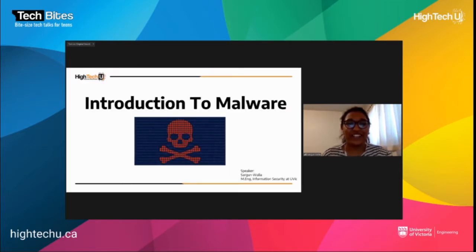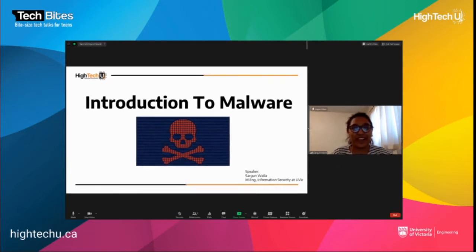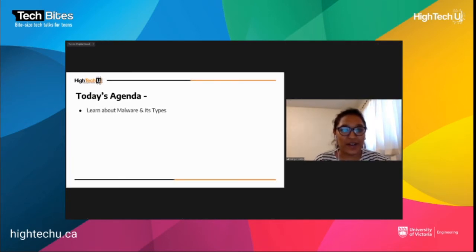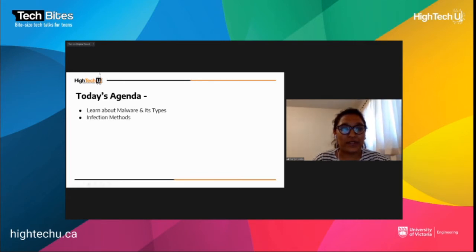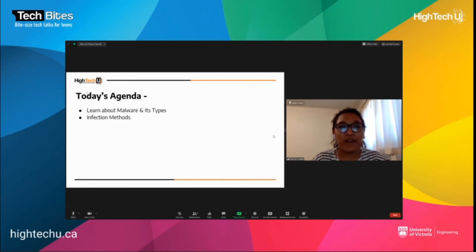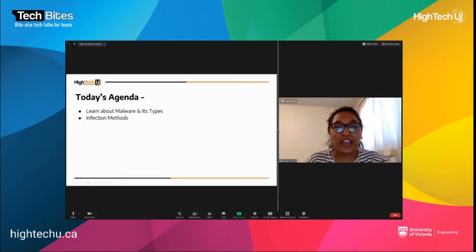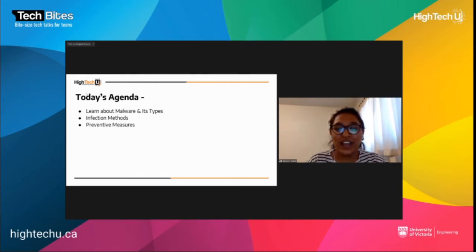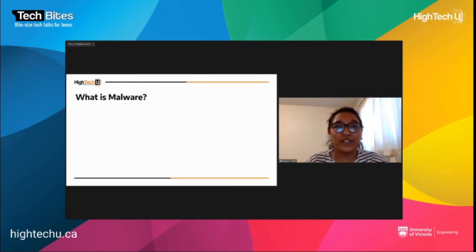Thank you for having me. Today we're going to be learning about malware. On our agenda: first, malware and its types; next, the methods of infection by which malware finds its way to your computer; and then, after covering the scary part, we're going to talk about the preventive measures by which you can protect your computers and other systems from malware.